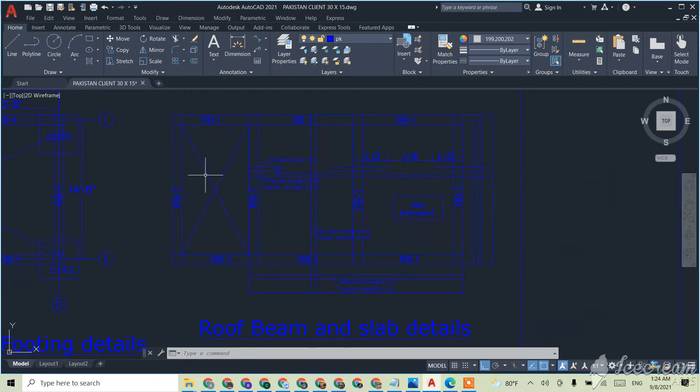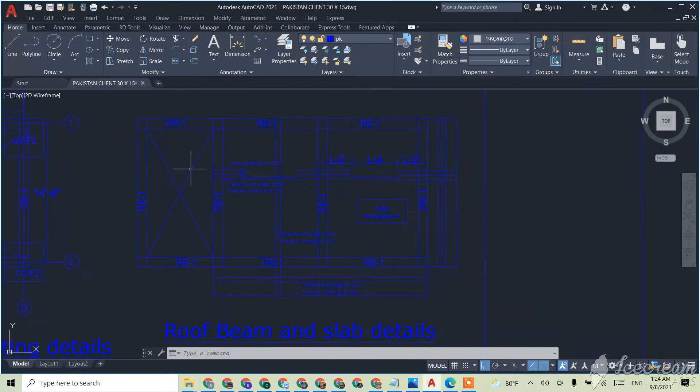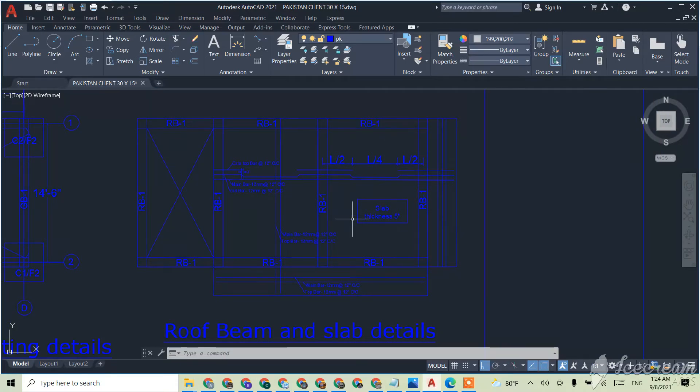This cross is given because there will be no slab over here like for the first floor, second floor and all that. So these are the roof beams we have given, we have given the size of the roof beam.